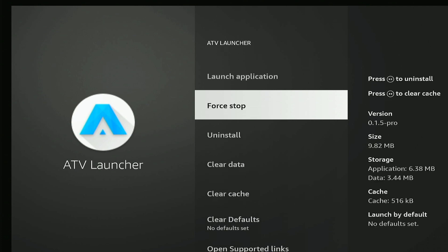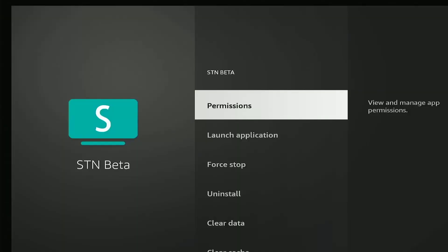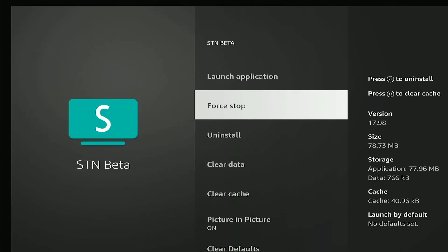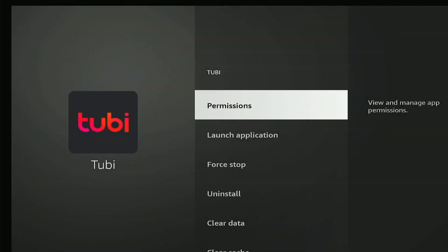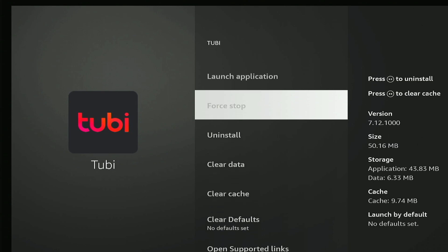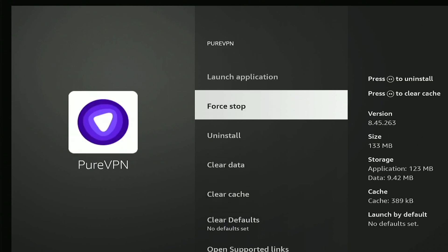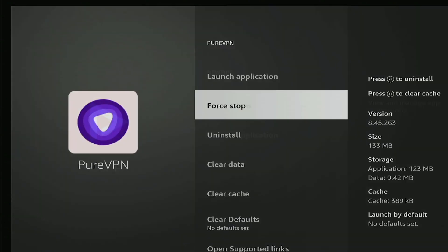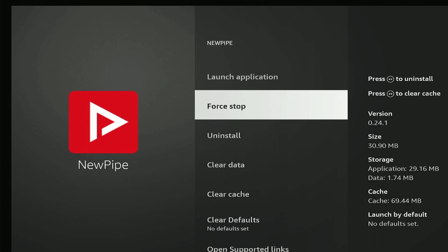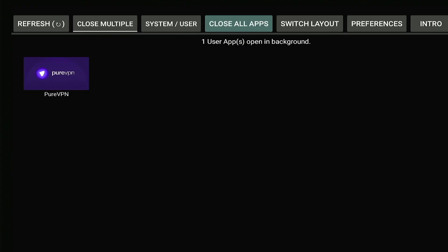So you press that and it will automatically ask to close all of the running apps. So I can press force stop on this app, force stop and then back on this app, force stop on this app. And we're just going to continue doing that. I'm not going to close PureVPN, I'm going to close NewPipe and boom, there we go.